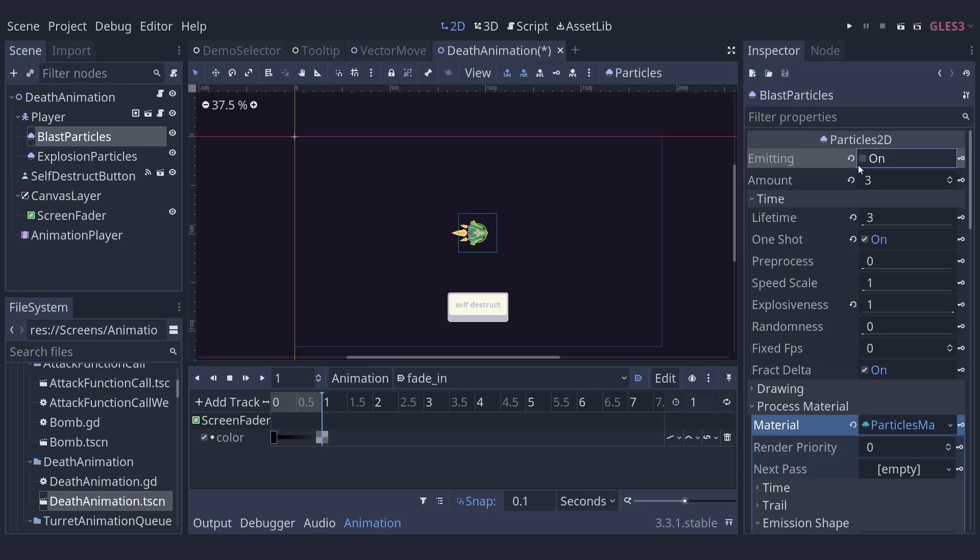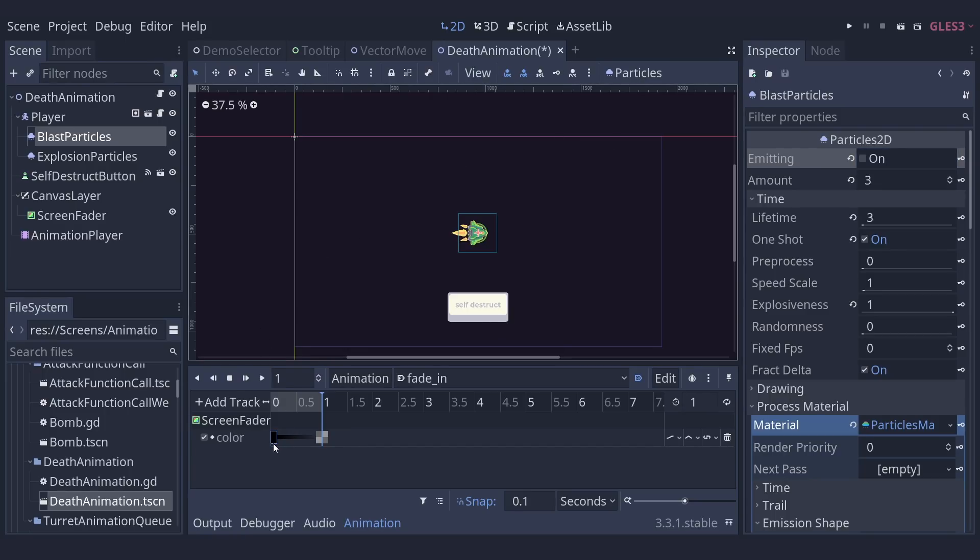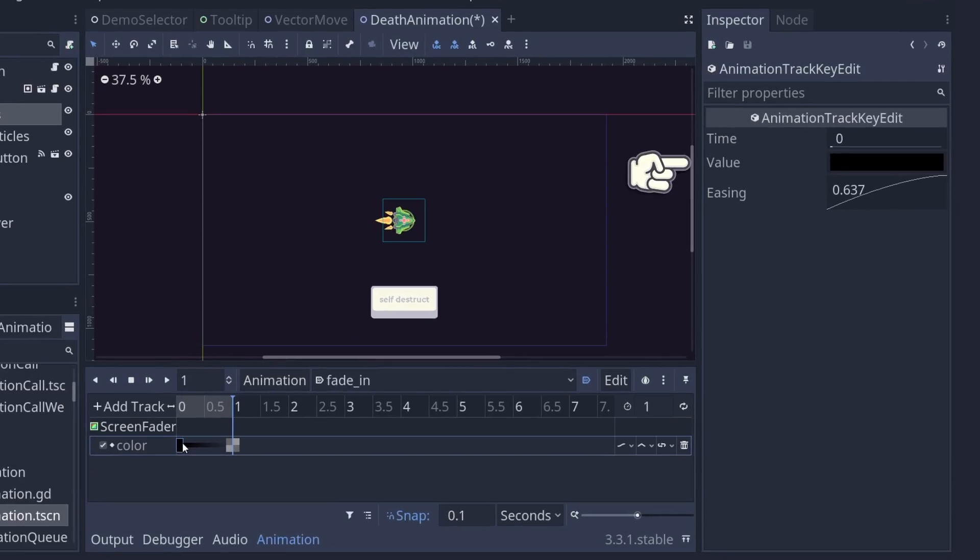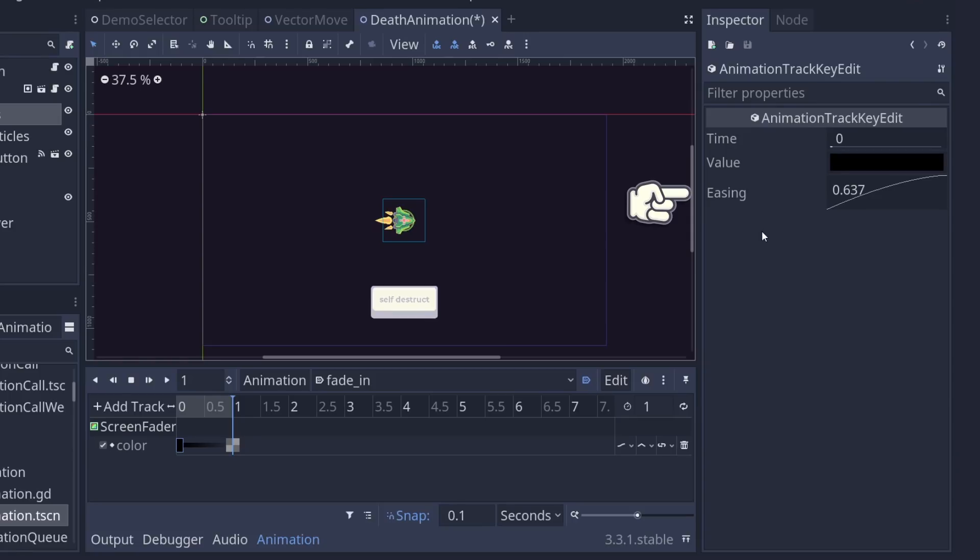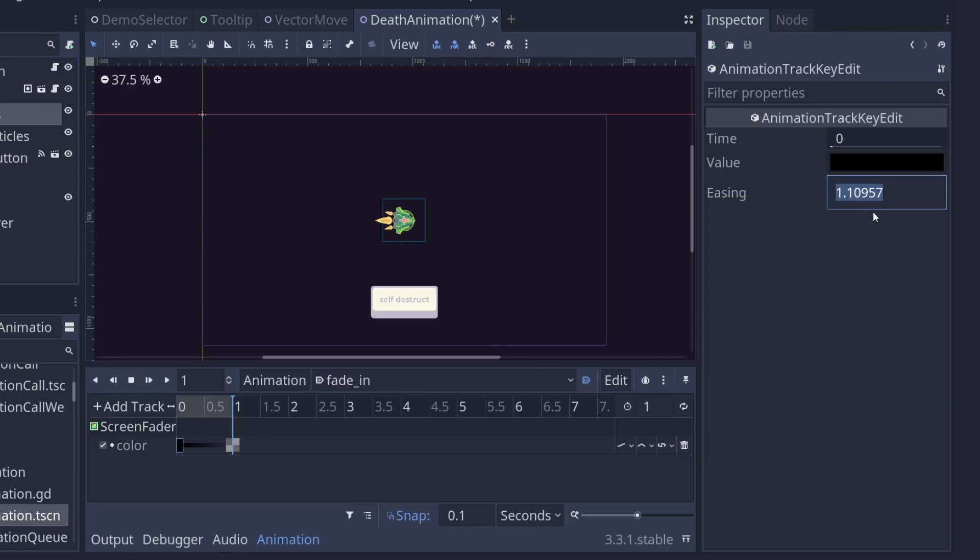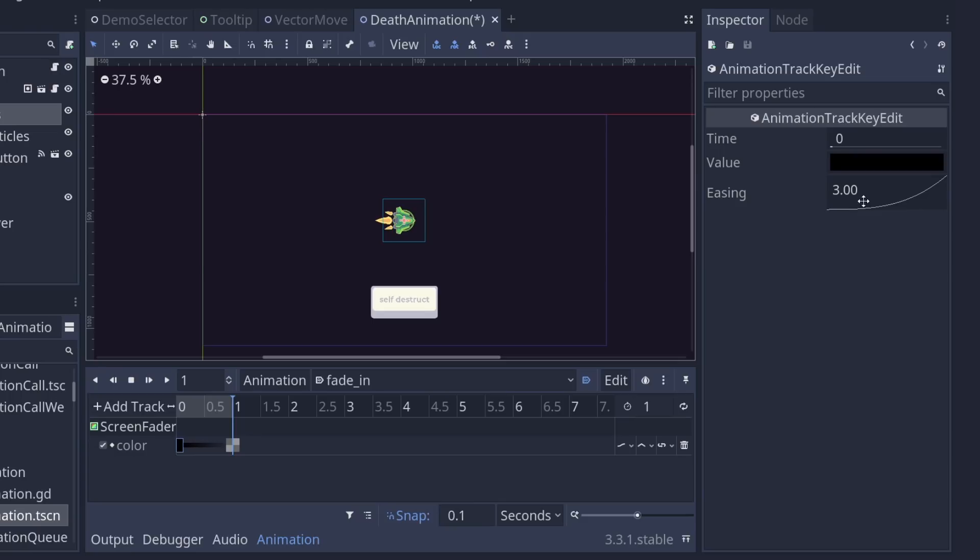The other export you can right click on are easings in animations. When you select an animation key, the value and easing appear in the inspector on the right. You can drag this around or double click on it and type in a number for yourself. The best bit, as you might have guessed, is you can right click and get a preset.